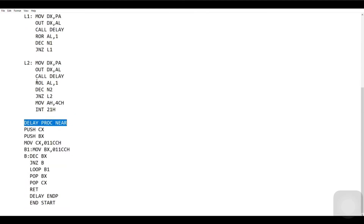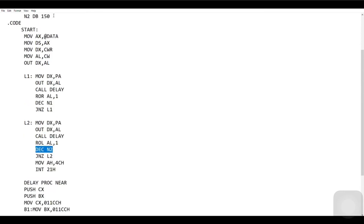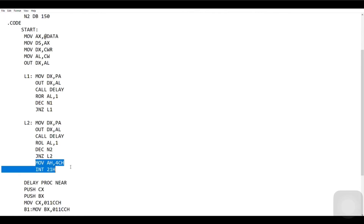Once L1 is done, L2 is executed. L2 is the label to handle the left rotation. `MOV DX, PA`, `OUT DX, AL` — initialization and activation of port A. We call the delay function again. `ROL AL, 1` rotates the stepper motor to the left by one step, i.e., 1.8 degrees. We decrement N2 — in our case 150 becomes 149, decrementing by one after every step. `JNZ L2` — JNZ jumps non-zero, so L2 executes until N2 becomes zero.